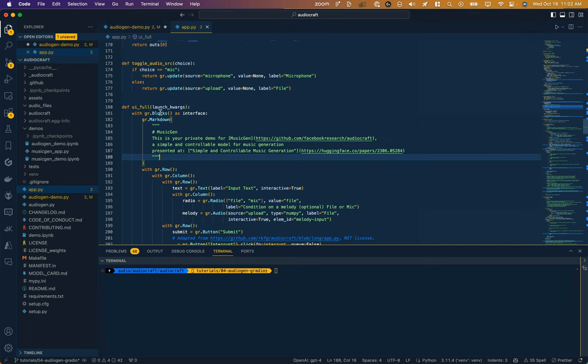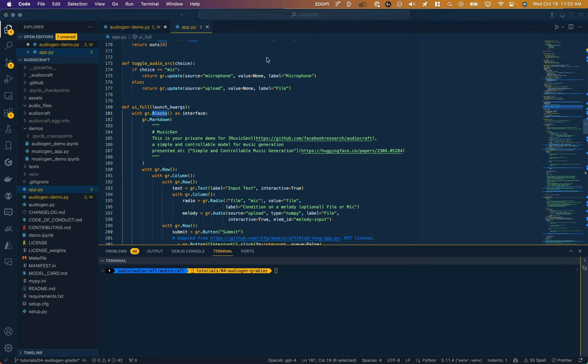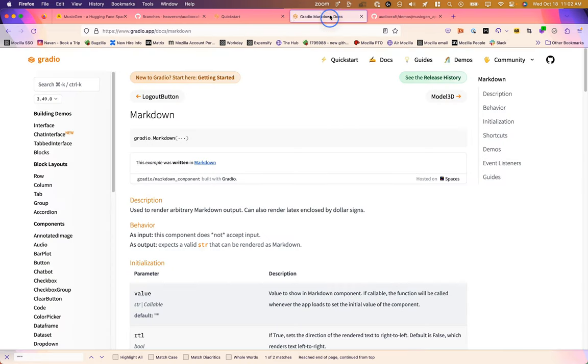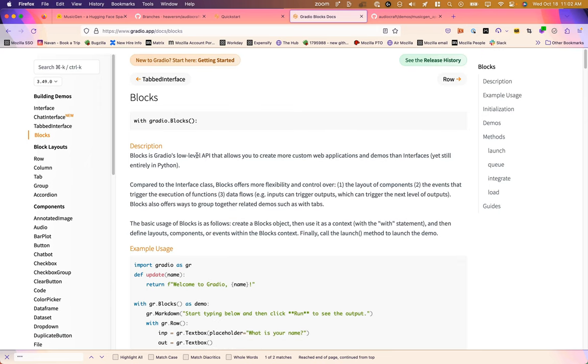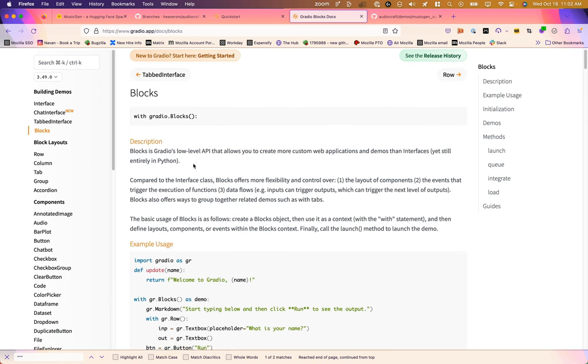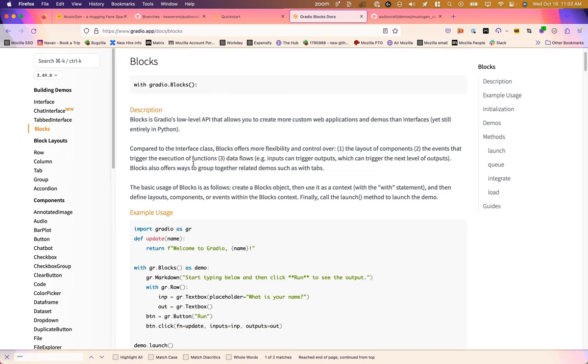Now what are these Gradio blocks? Well, where an interface just kind of automatically spits out your layout and decides where to lay things out, blocks takes on more of a traditional web layout role where we're allowed to specify rows and columns and just gives us a little more control over the output of our interface.